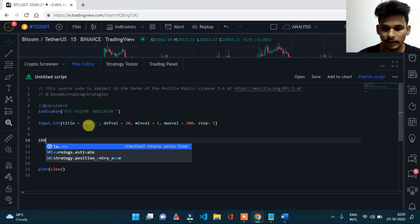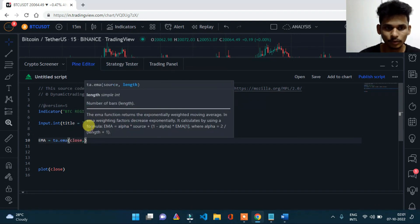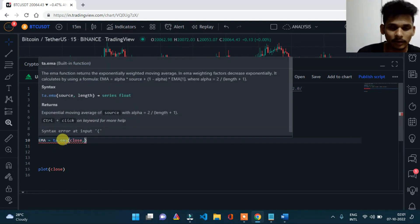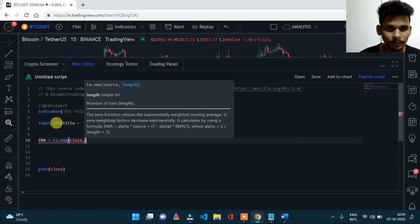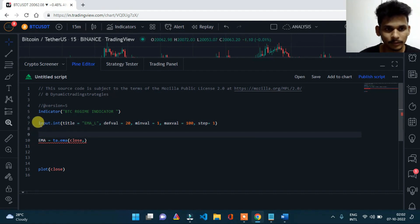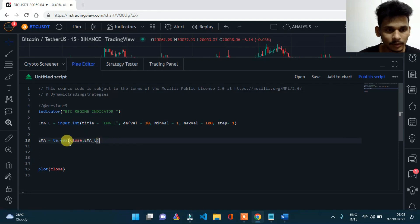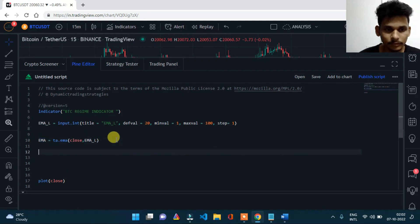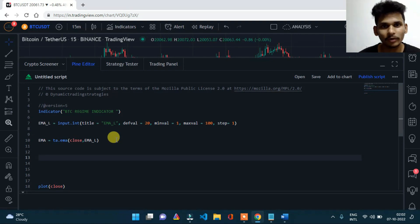Then we create an EMA indicator: ta.ema — it has two parameters, source and length. I assign this to a variable: ema_length equals the input, and then ema equals ta.ema(close, ema_length). After that, we use a multiple time frame function called request.security to take the Bitcoin prices and calculate the EMA on it.